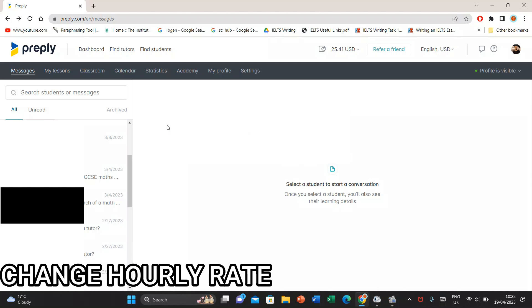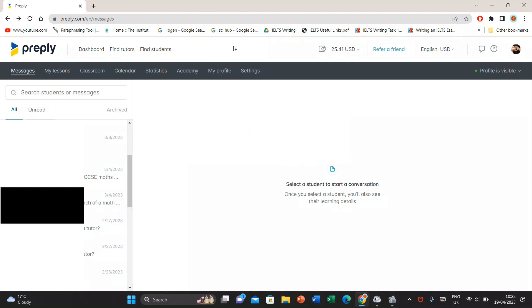Hello friends, so first of all open your Preply profile and this is how it looks. This is my wallet and to change the hourly rate, I'll simply go to my profile.